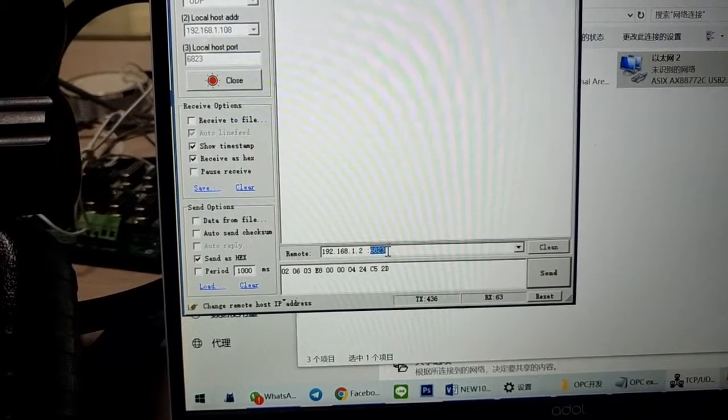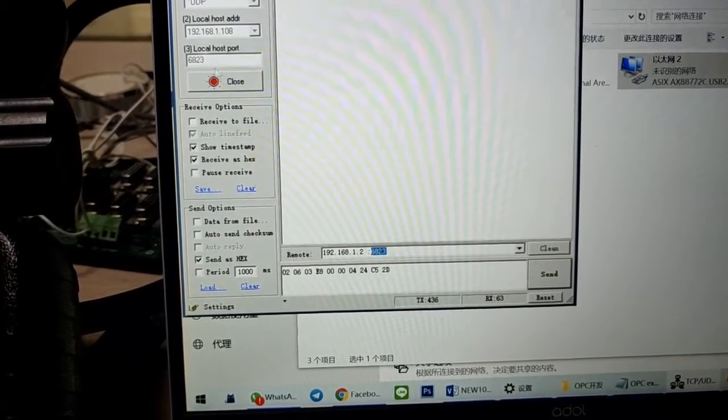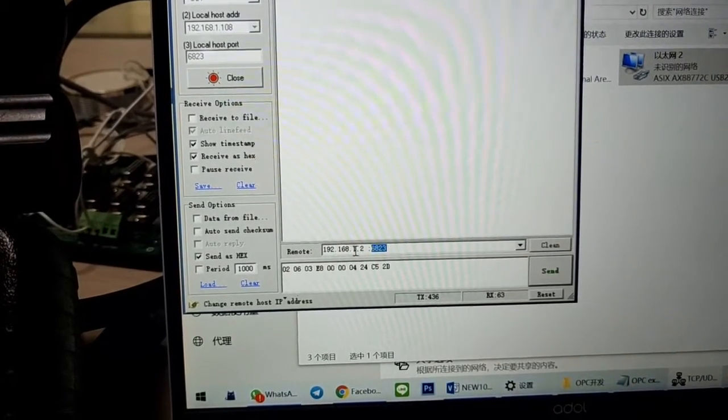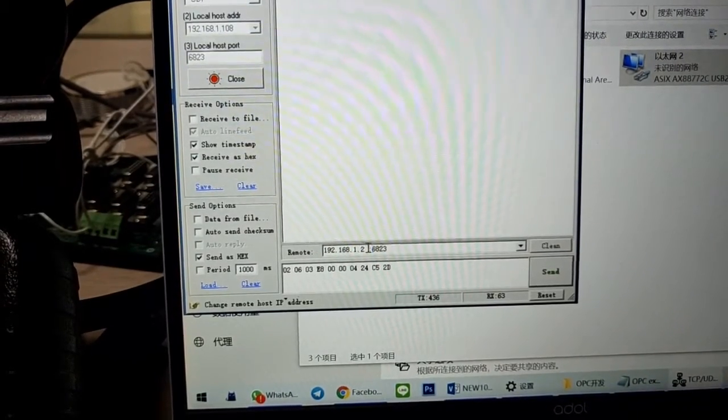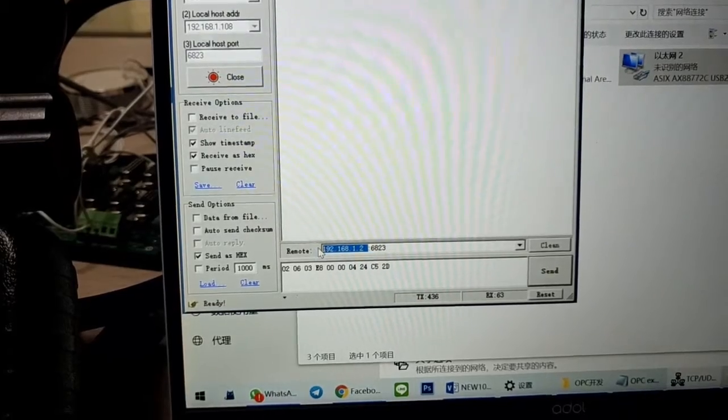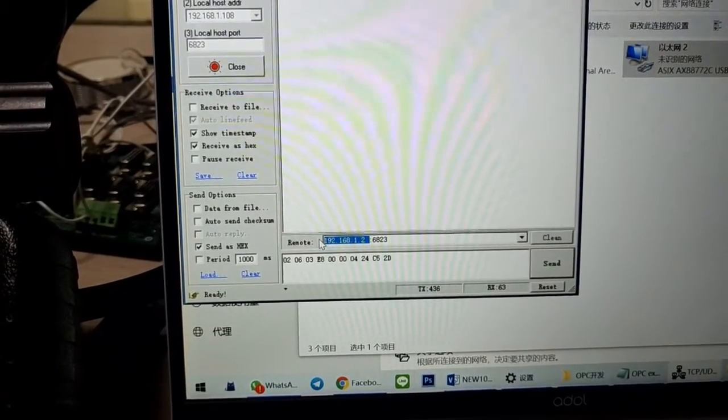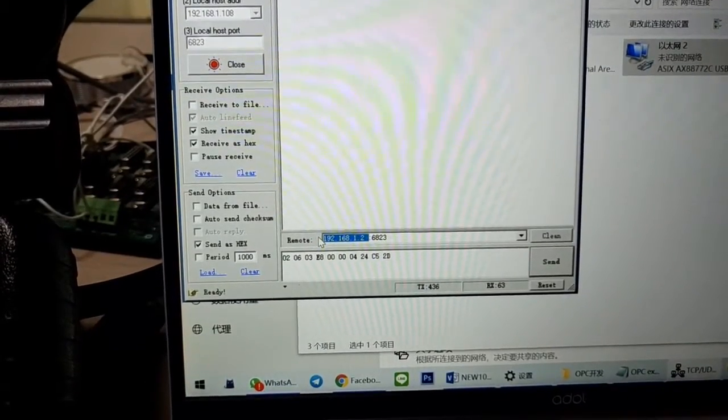After finishing above settings, please repower controller and reopen NiteSister software. Then click open again.